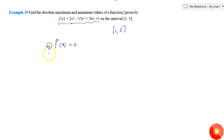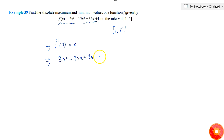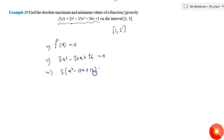By putting f'(x) equal to 0 we get the values at which the function has its maximum or minimum value. So f'(x) = 3x² - 30x + 36 = 0, which implies taking 3 as common: x² - 10x + 12 = 0.